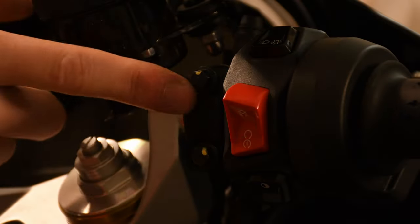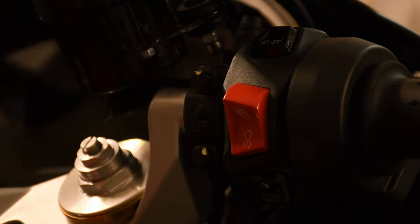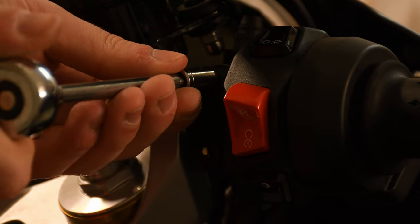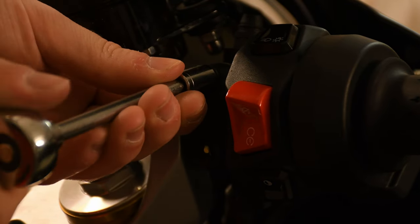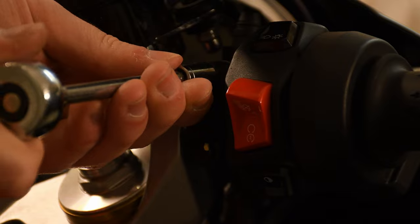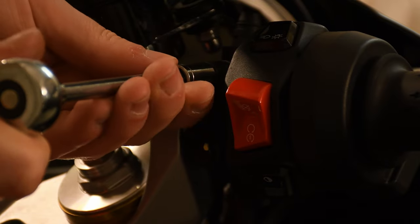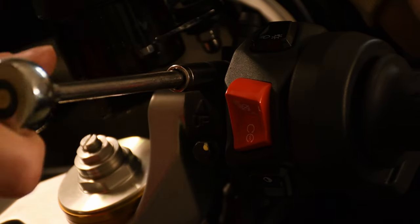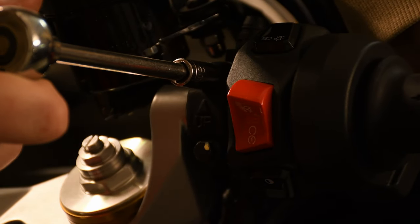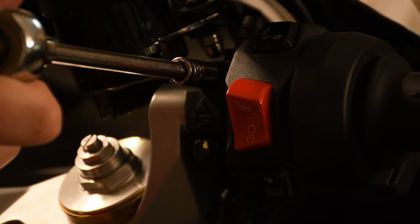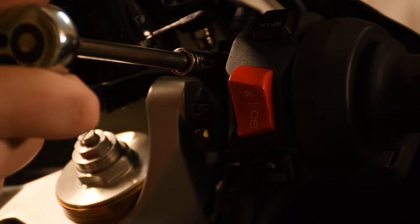Loosen this screw to soften the grip of the clip. Then tilt it downwards as much as it lets you.